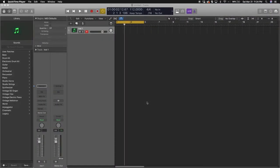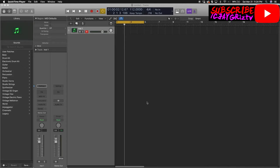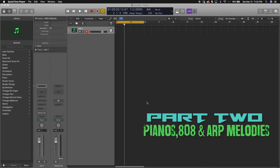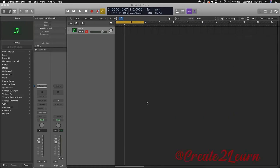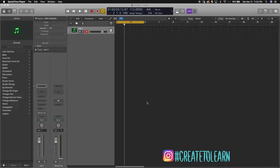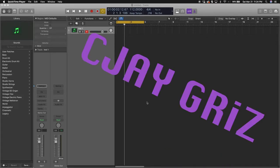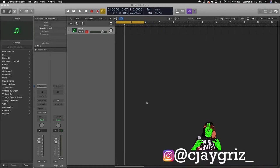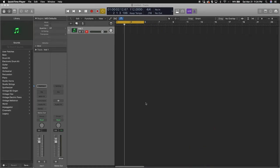Alright, so I hope you watched the last video where I introduced you to Logic Pro. I also introduced myself. Shout out to Create to Learn, make sure you follow them on Instagram, hashtag create to learn CJ Grizz. Check me out on CJGrizz.com and also on Instagram CJ Grizz underscore. Alright, let's just dive right in.